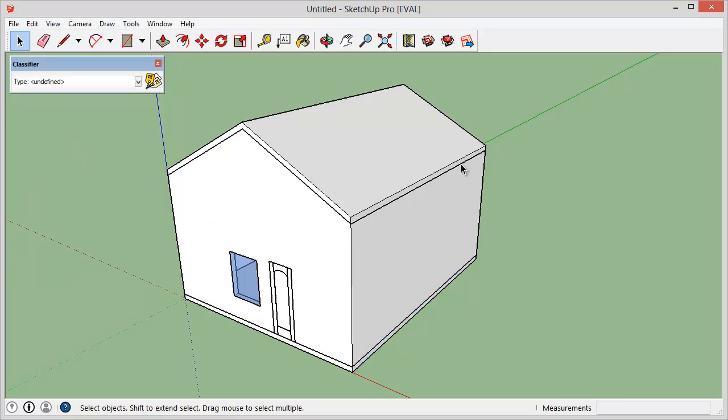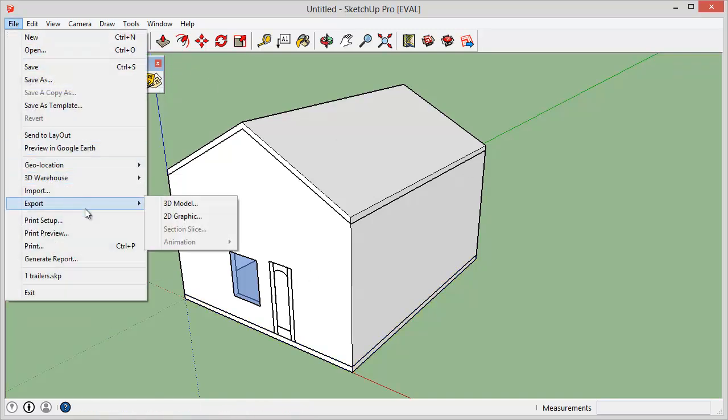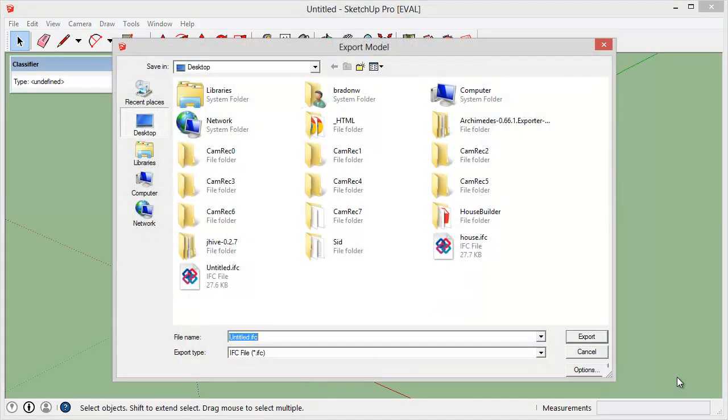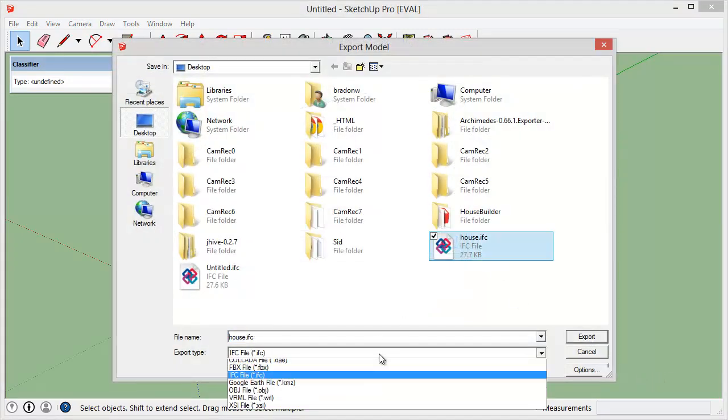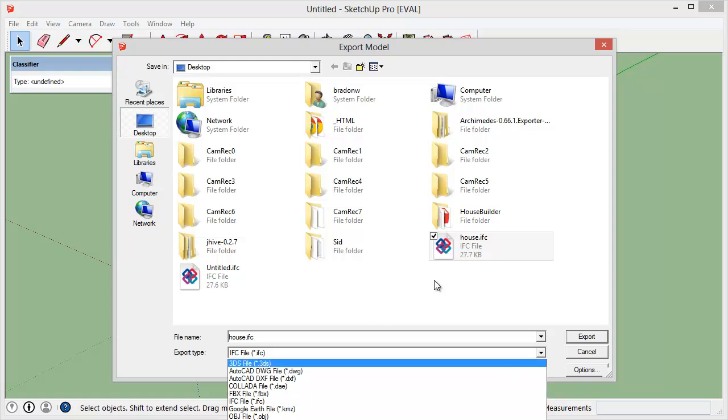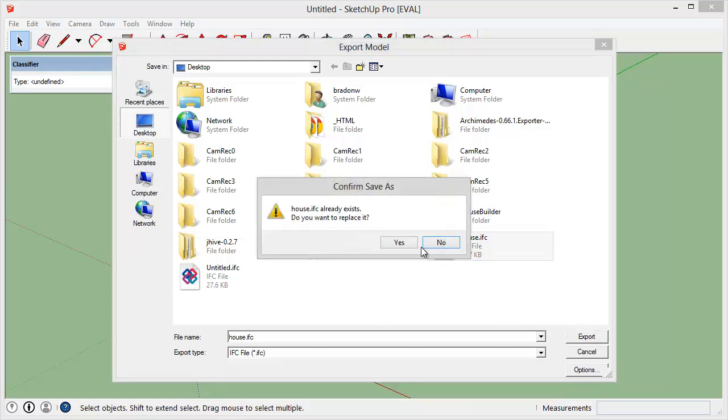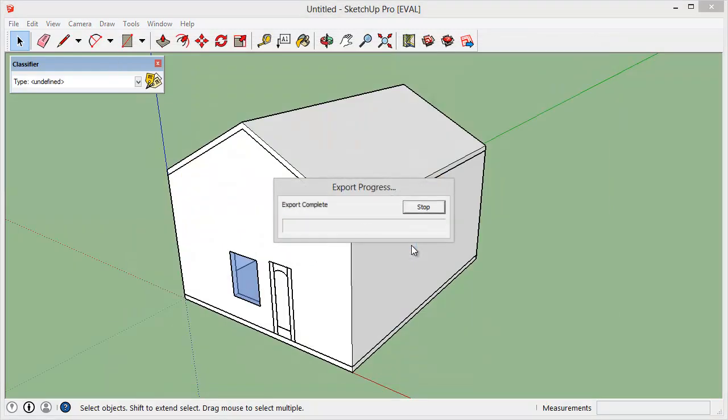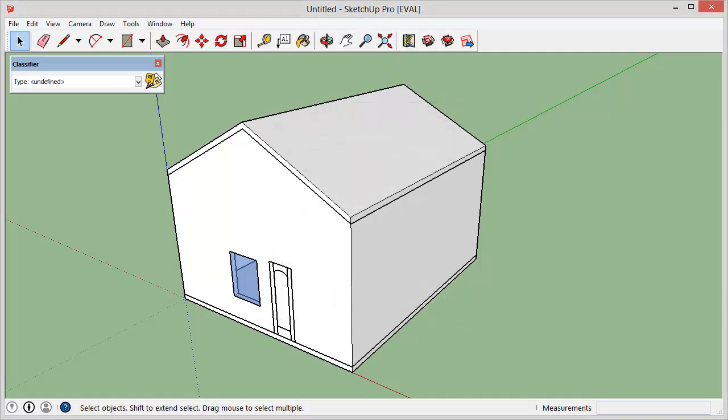So once you get everything classified, you can export a 3D model in the IFC format is one of your choices now. So we'll just name it house for now. And it tells you the results. Everything looks good.